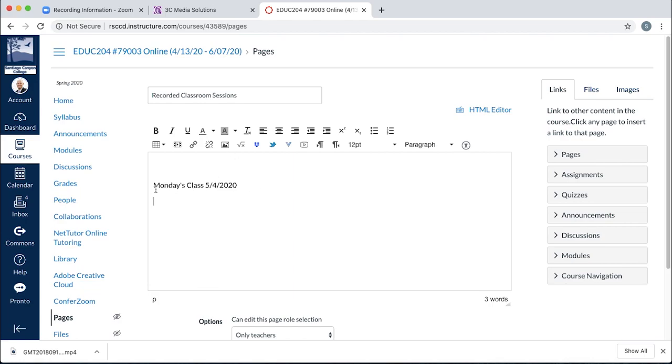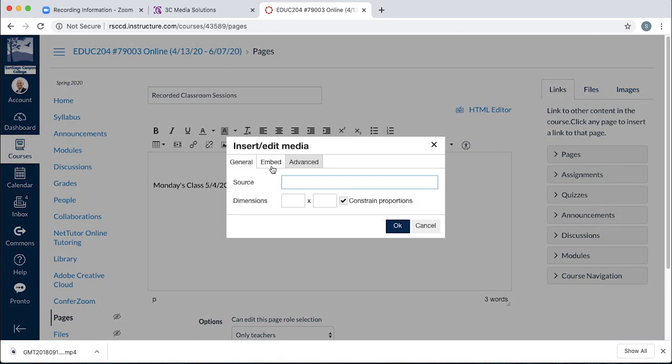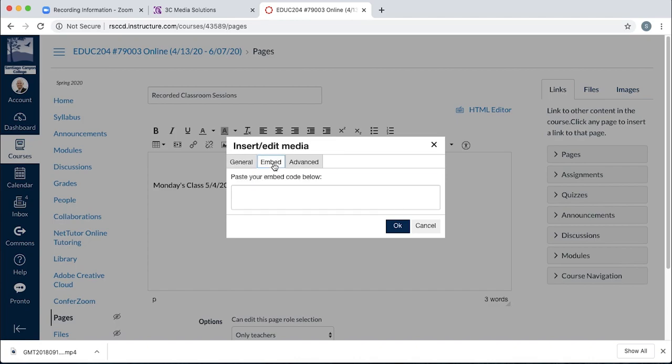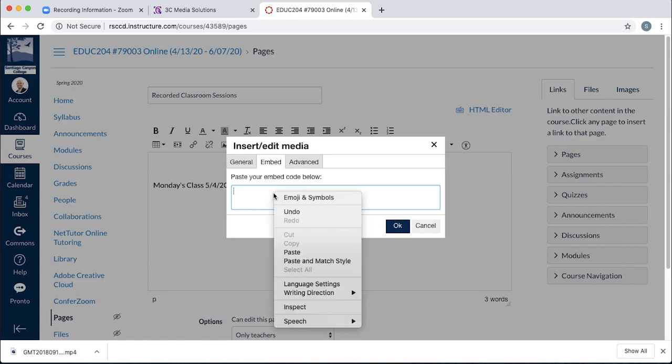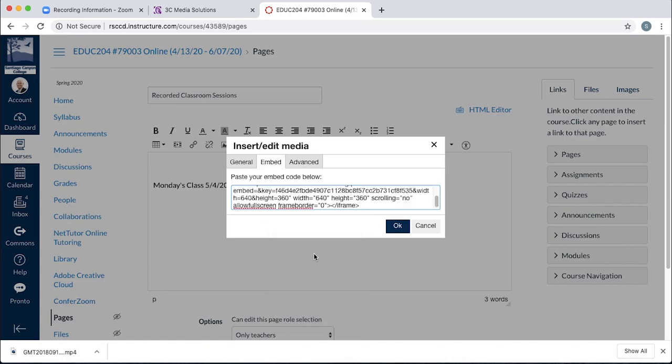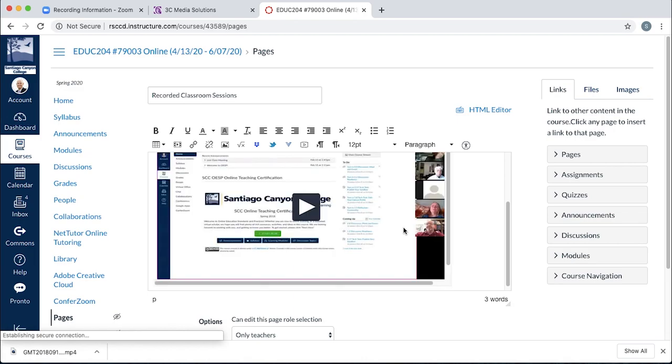After you've titled one, then you go ahead and hover over the insert/edit media icon and click it. Select the embed tab and then paste in that code. You can right click and paste. Or you can command V or control V to paste it.